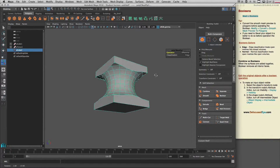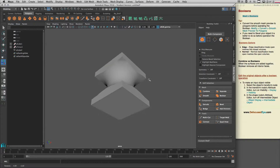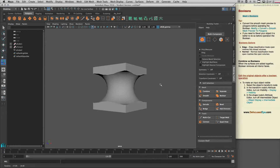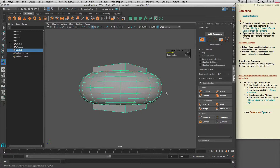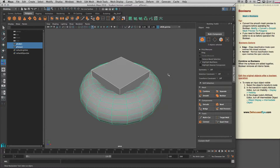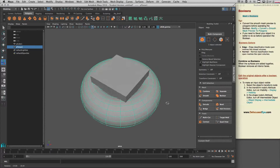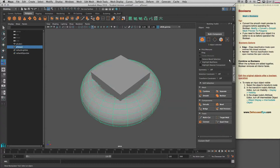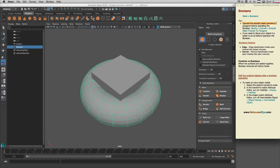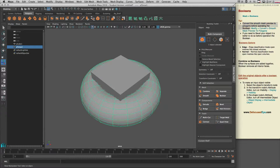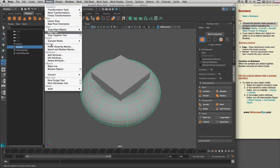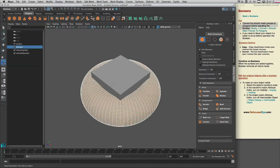As you can see, our shape is not very smooth. That's because our torus is not smooth. To smooth your torus you should press 3 to get a smooth shape. However, a smooth shape doesn't work well with Booleans, so you need to convert the smooth mesh preview to polygons. Go to Modify > Convert > Smooth Mesh Preview to Polygon to get a proper polygon.